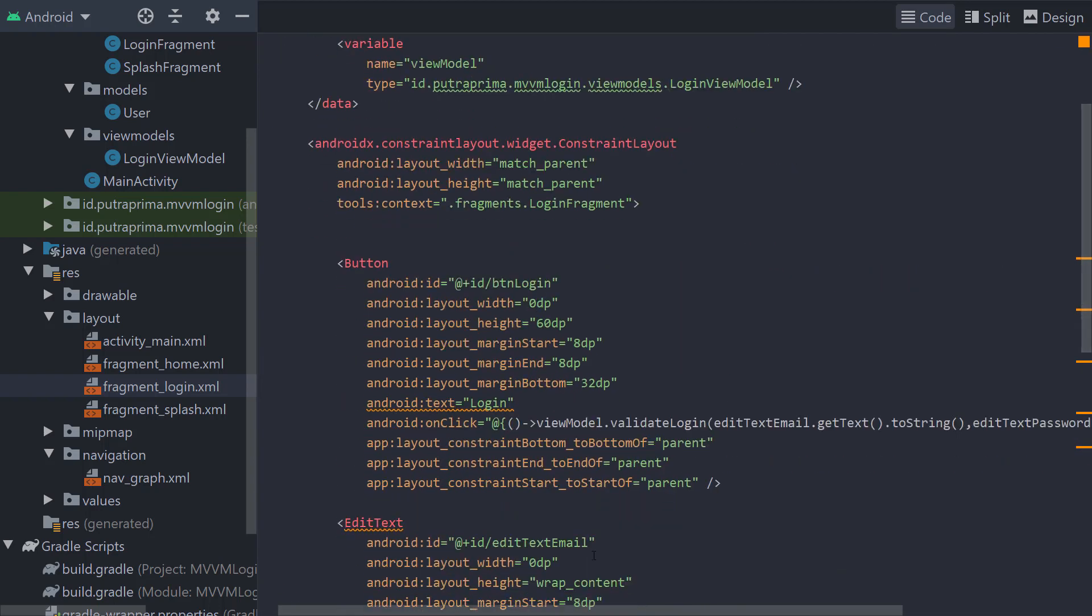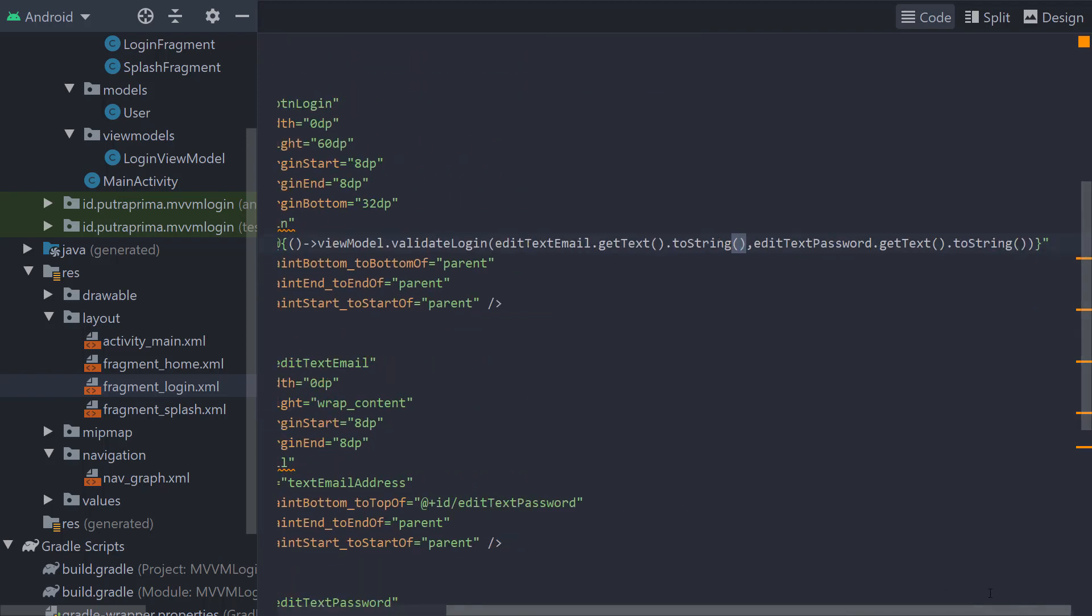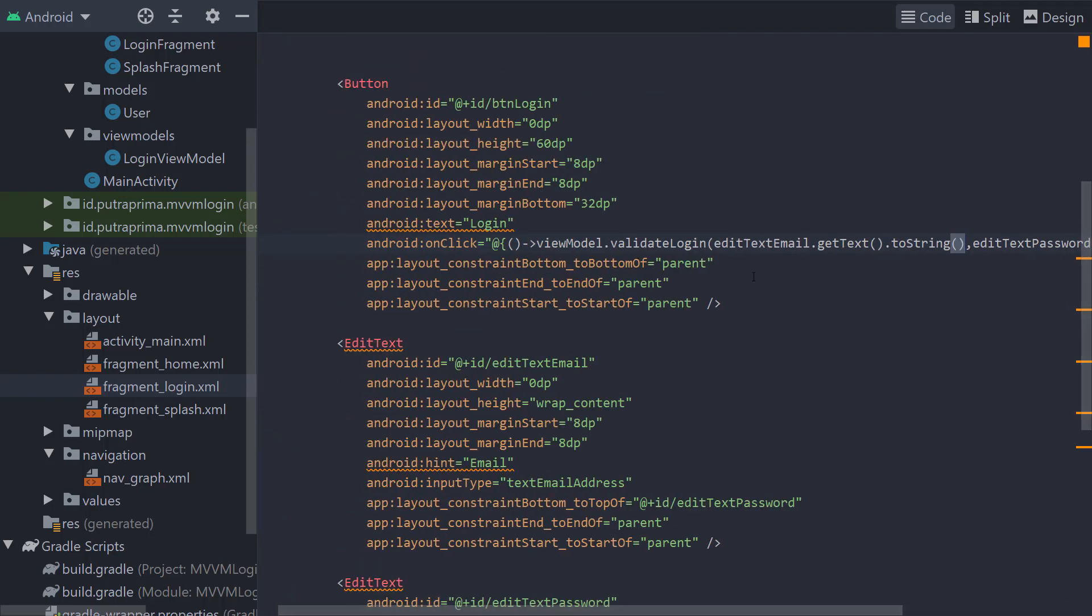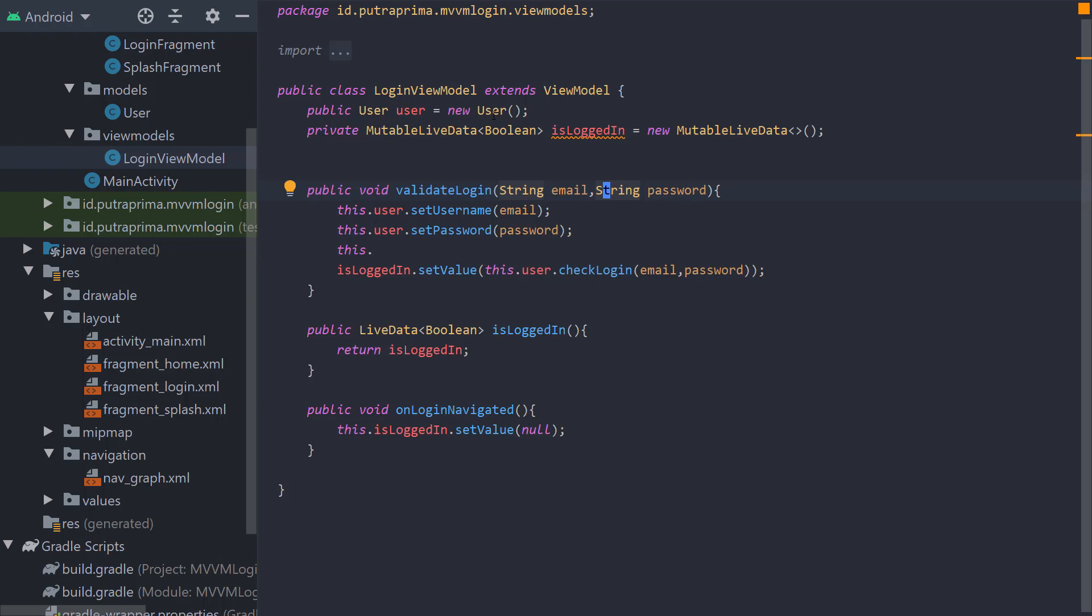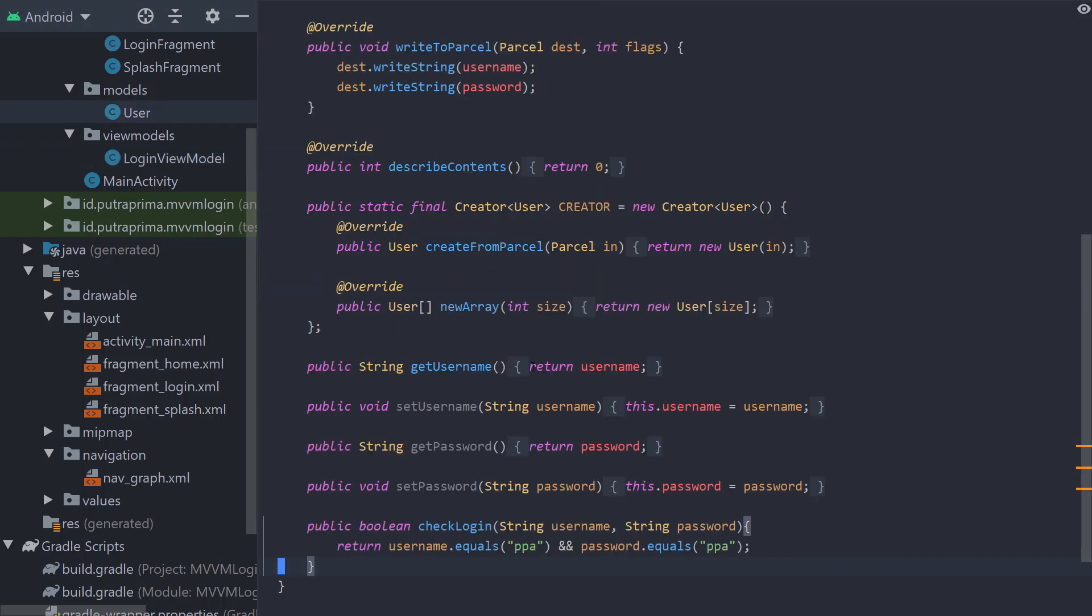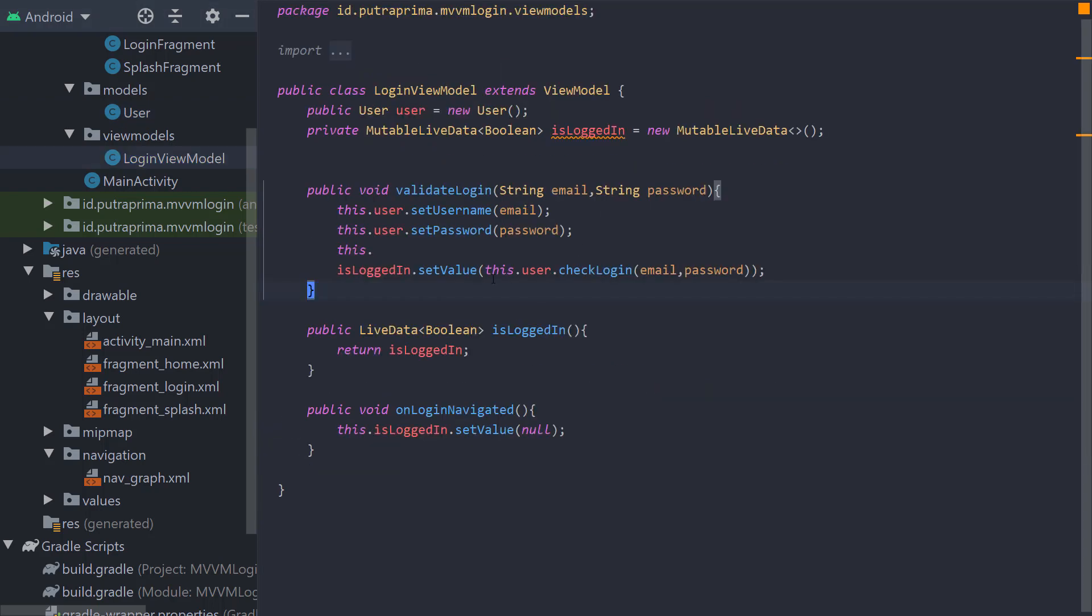But on the onClick method, I can use editTextEmail, get the text, and convert to string and use it as a parameter for the validateLogin method. Of course, when we add this parameter, we have to update the view models accordingly because we add new parameters: email and password. After we do not use Observable, we have to delete ObservableField. Also, we use user.checkLogin method to get the login result and set value to true or false.